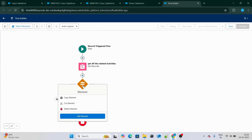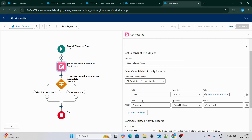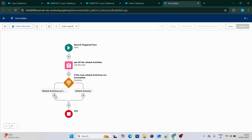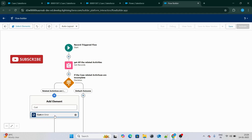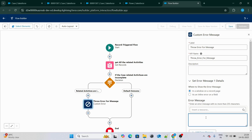If we find any of these records — for example, right now we are trying to get all the case-related activities related to this case whose status is not completed — and if we found any such record, this means get related activities is not null. That means we have at least one related activity which is incomplete, and in that case we can use something called Custom Error to throw an error message on the screen. So we add a Custom Error element called 'Throw Error' and we write the message.